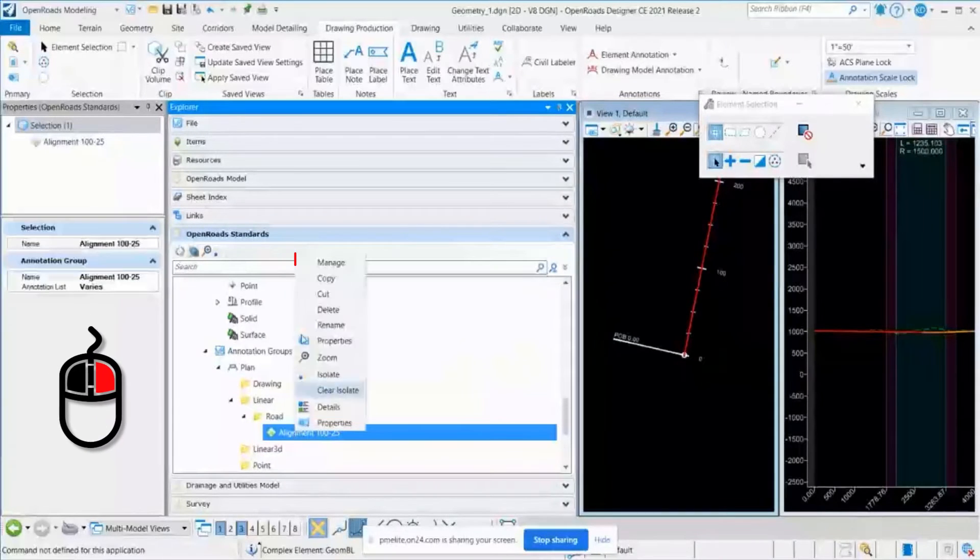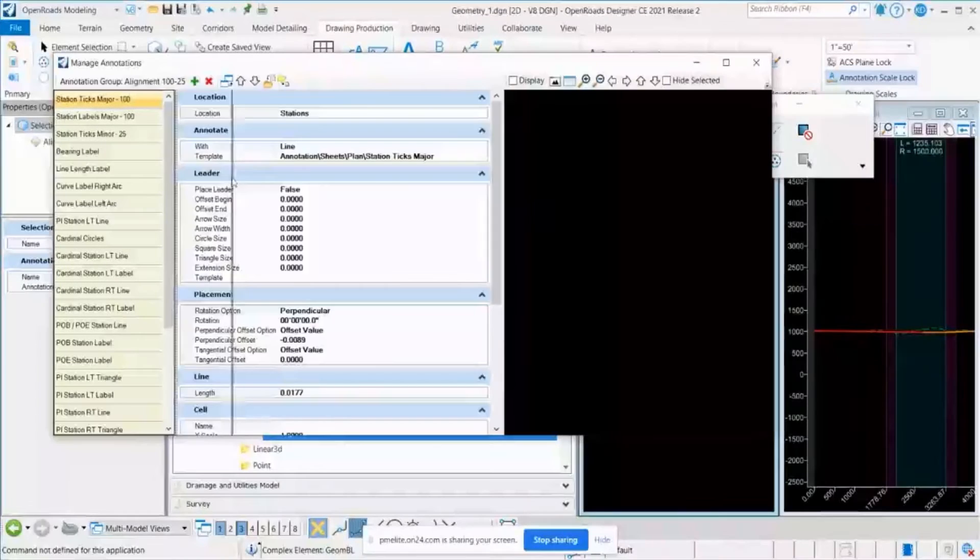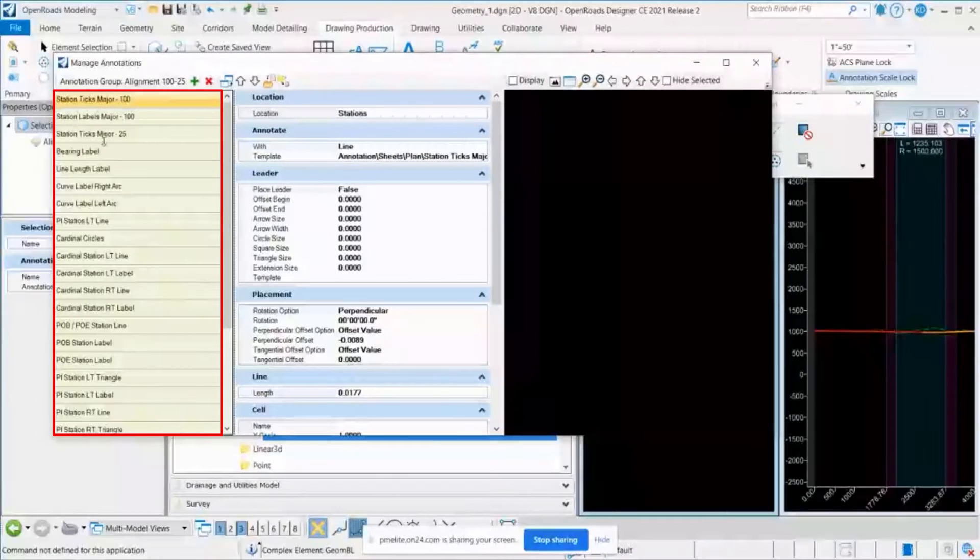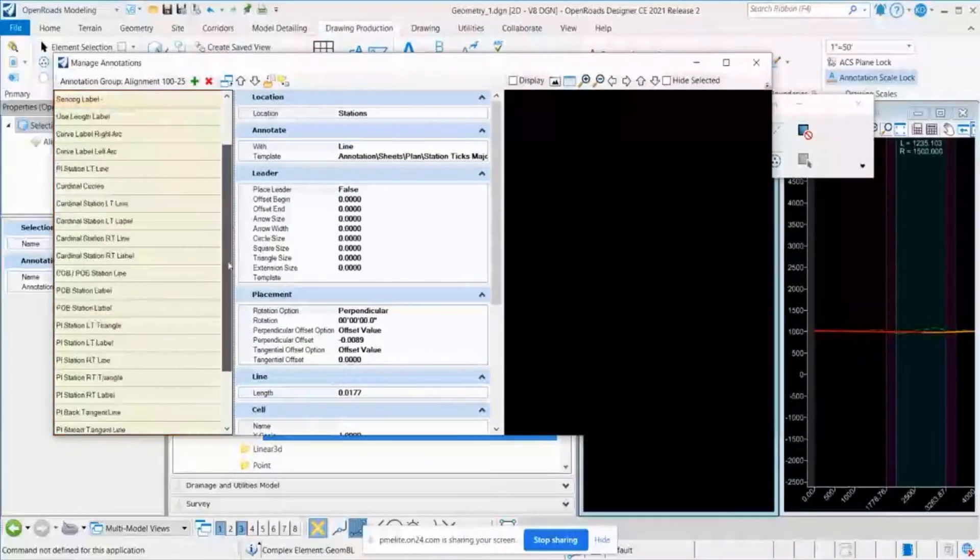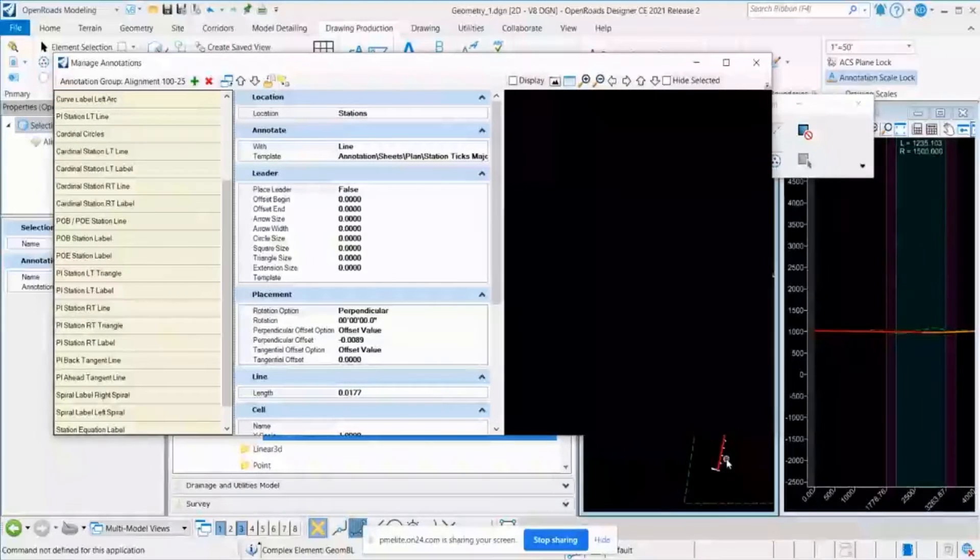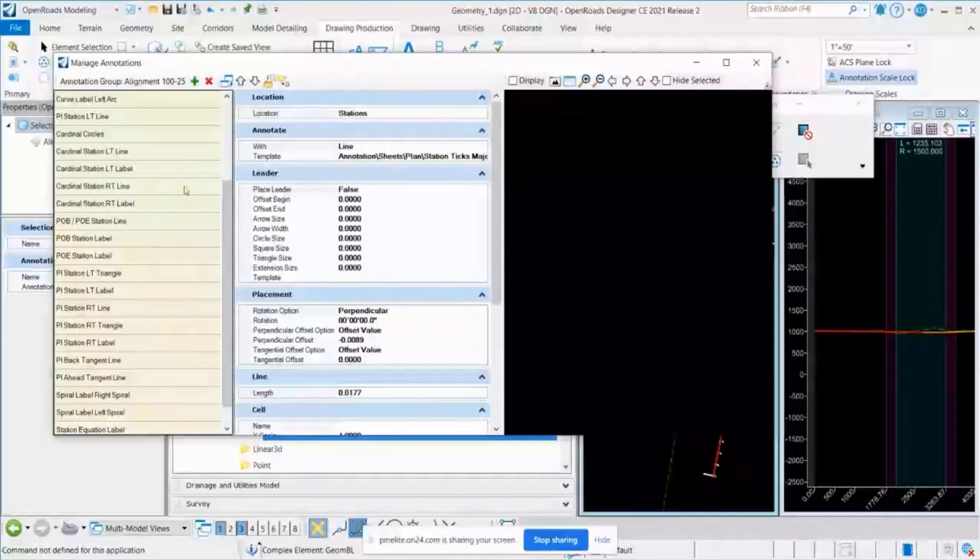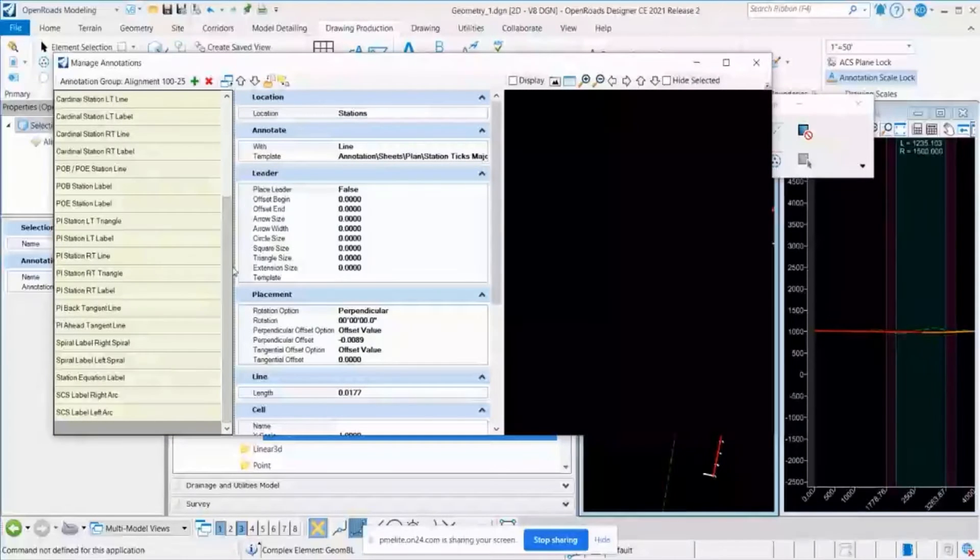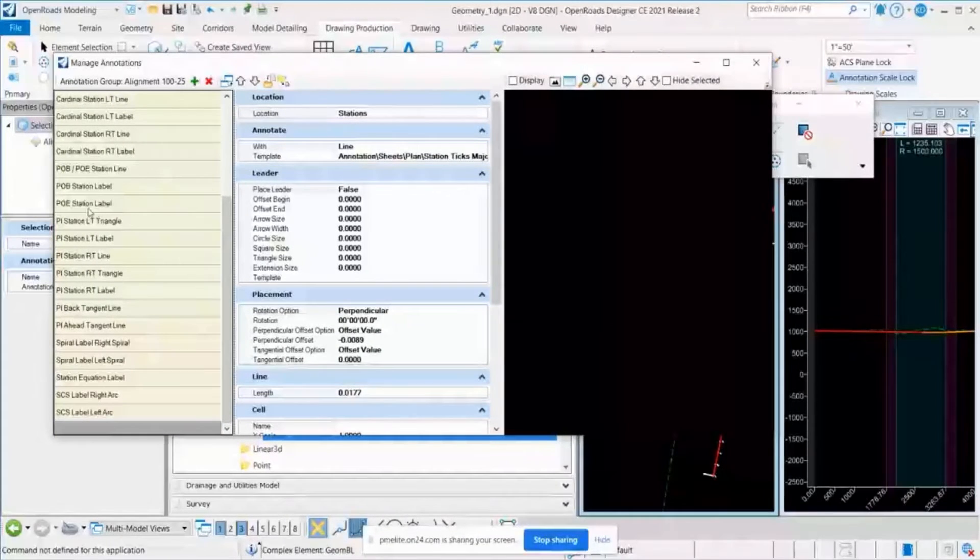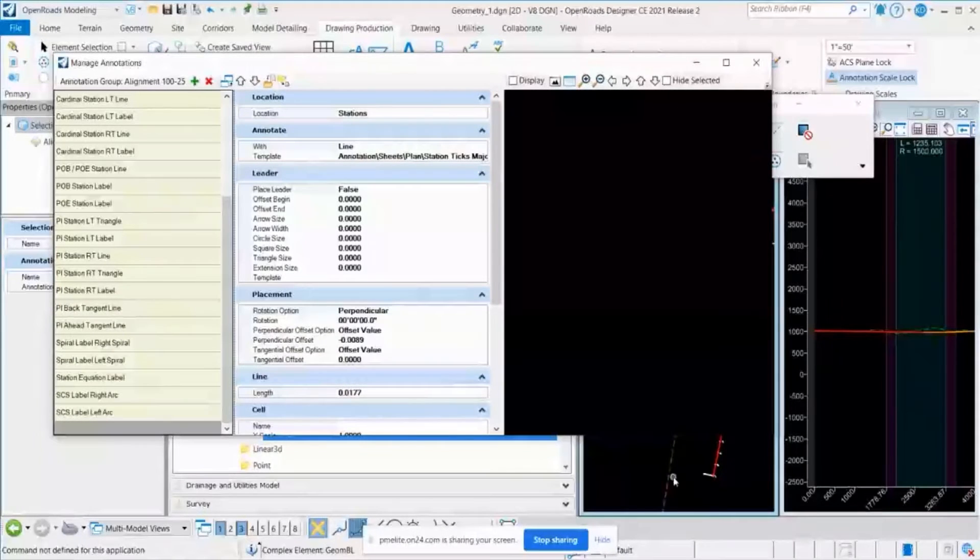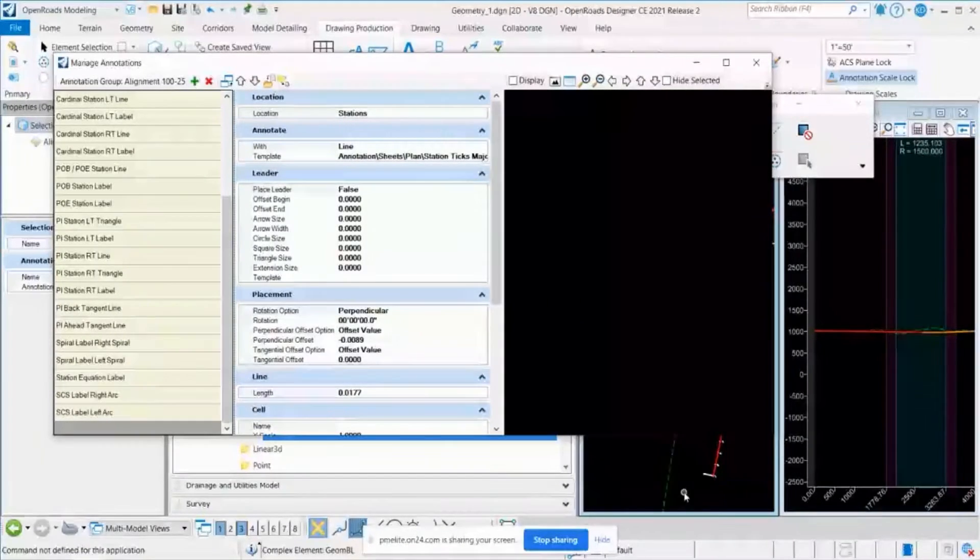So I right-click and go to Manage window. You can see there are multiple annotation definitions here. We call this as annotation definition. And all the information that you are seeing in the alignment, all those are coming from this annotation definition. So as I said, for this instance demonstration, I will be creating a new annotation for annotating the geometry for the coordinate points.